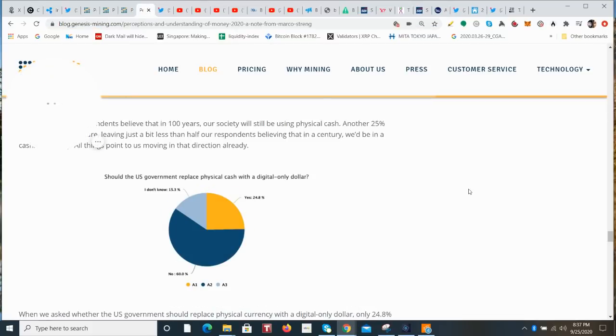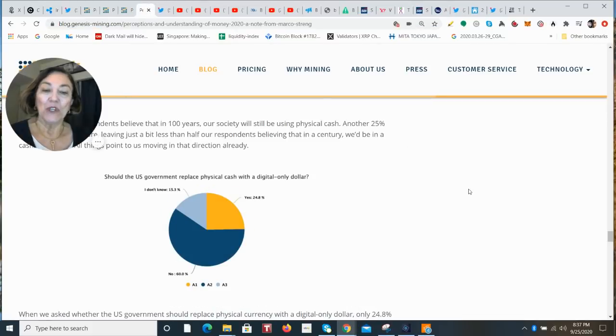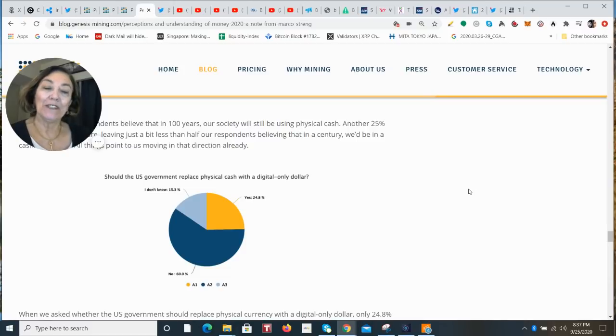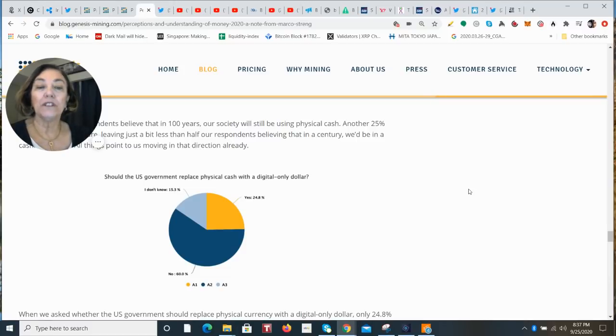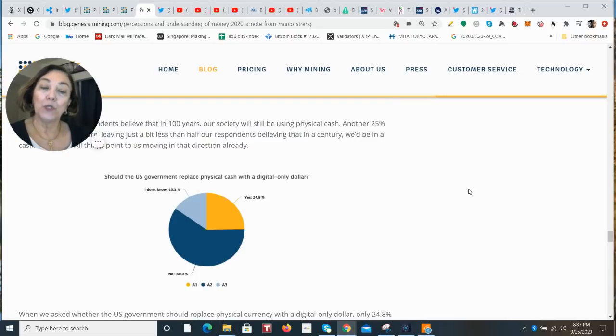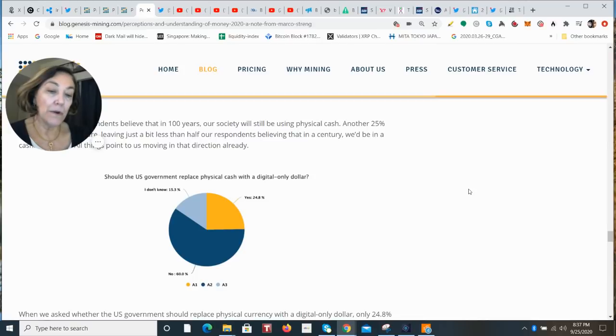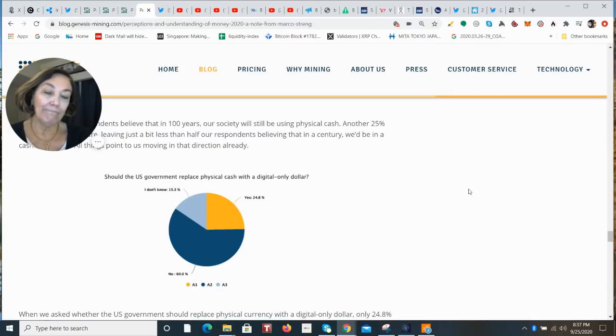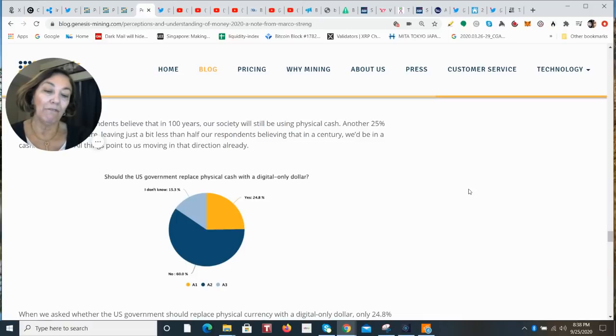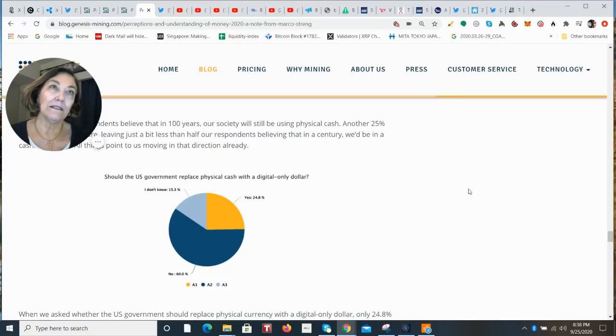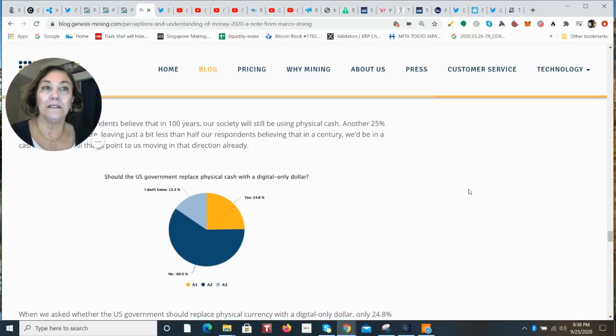And the last question: should the US government replace physical cash with a digital-only dollar? And only 24.8% said yes, 60% said no. So people still have this, I don't know if you'd call it a high trust with physical currency, or maybe they don't really understand well enough about digital assets.